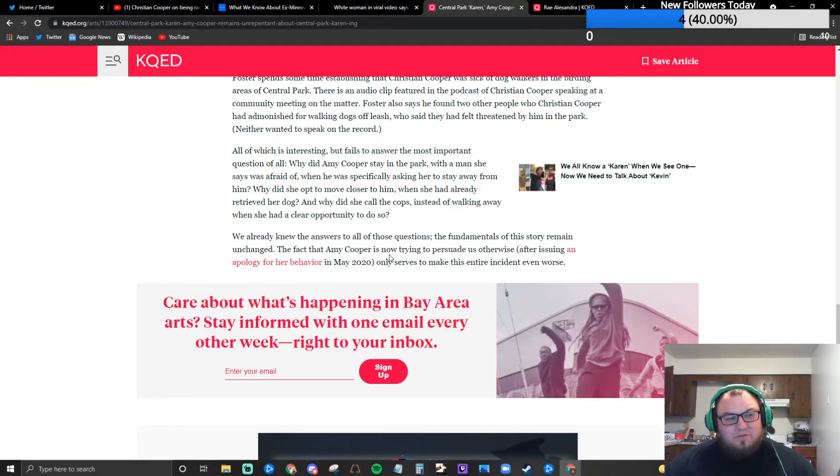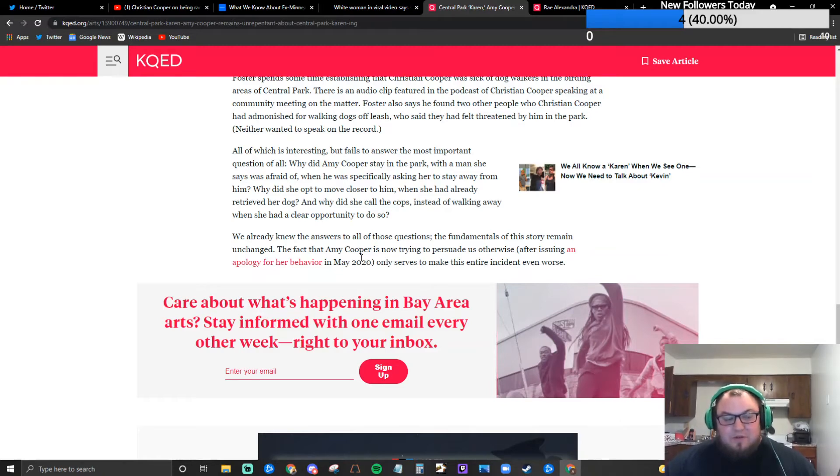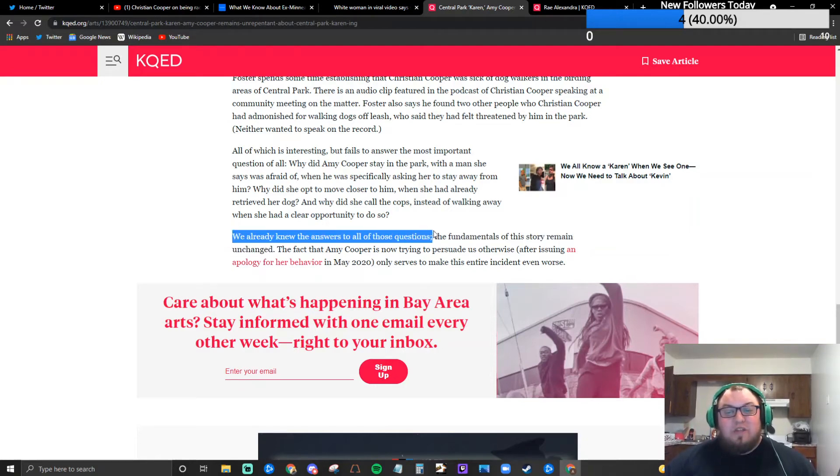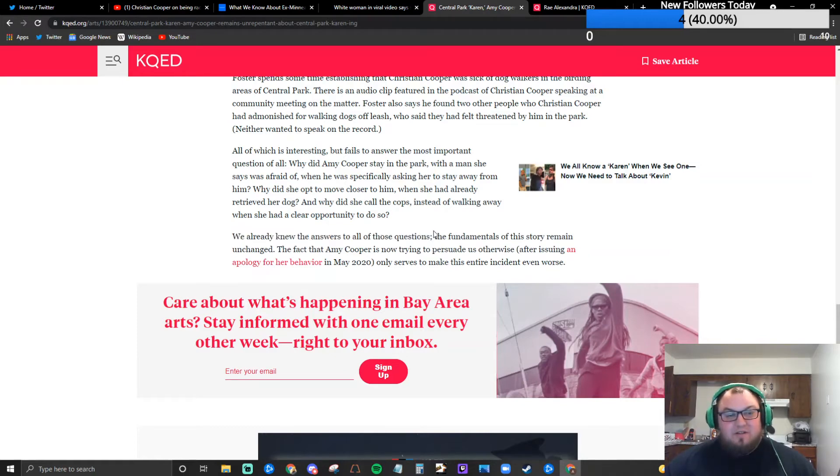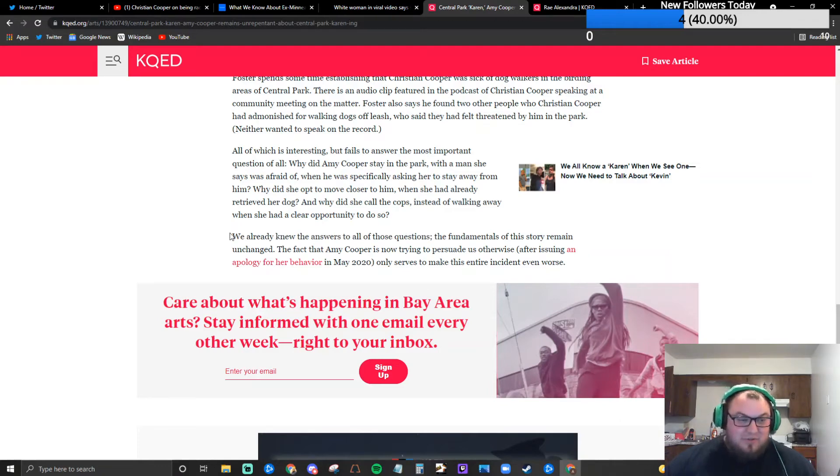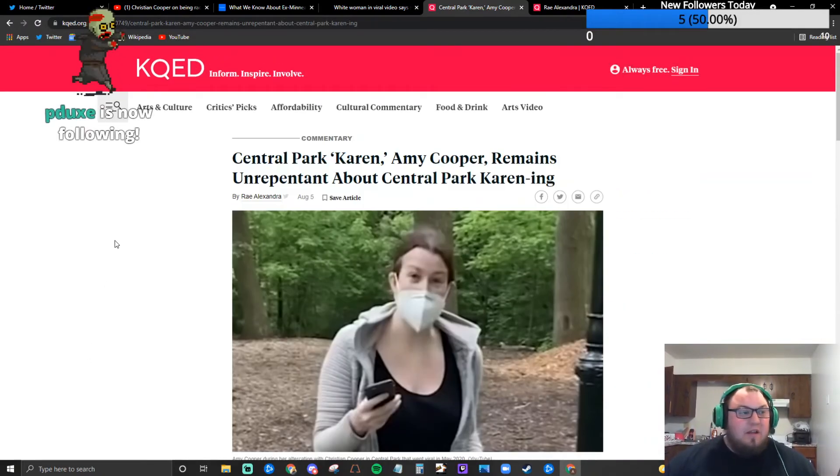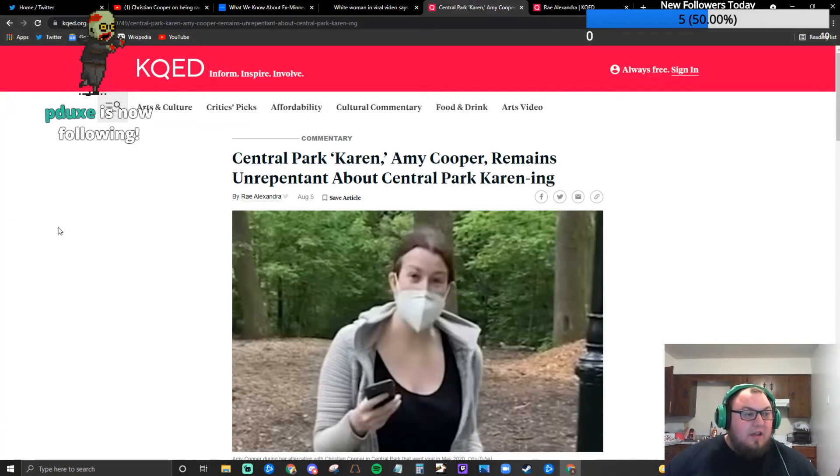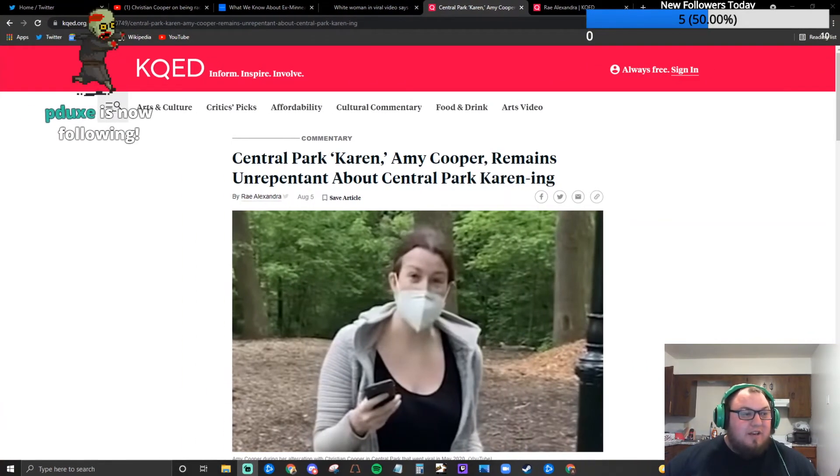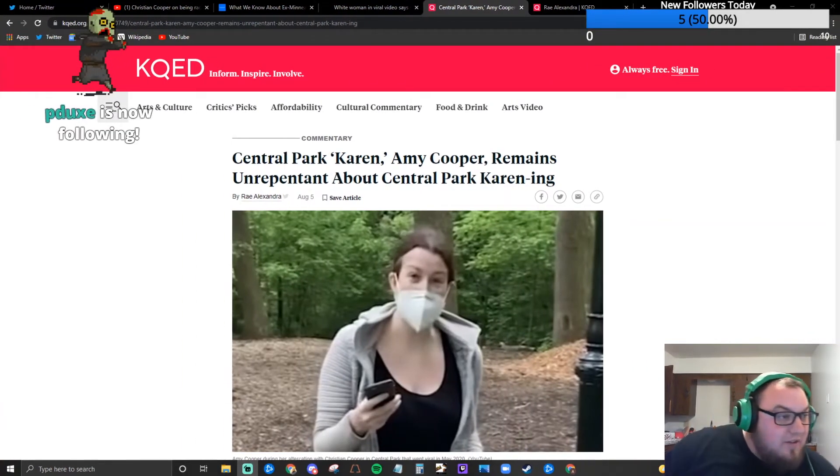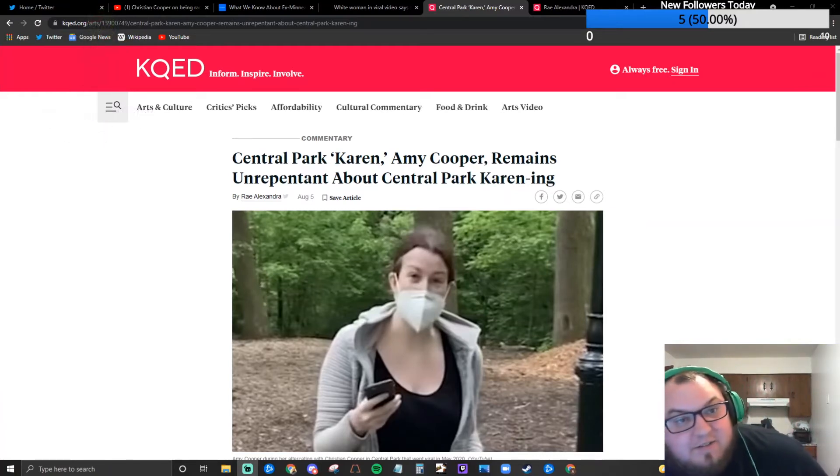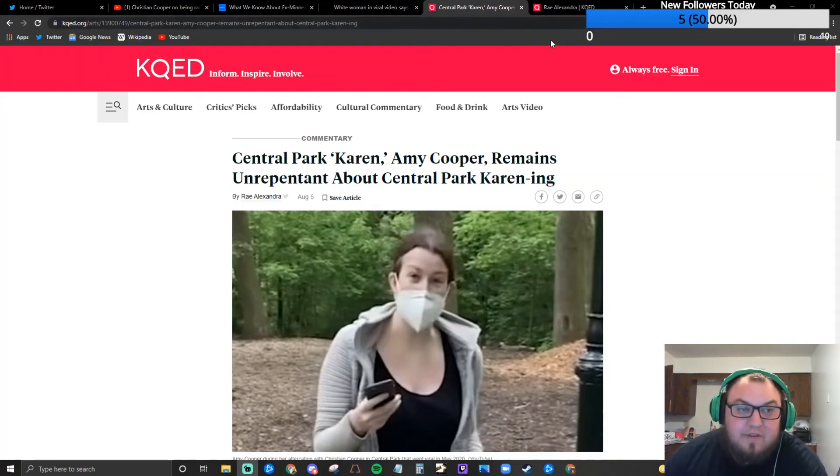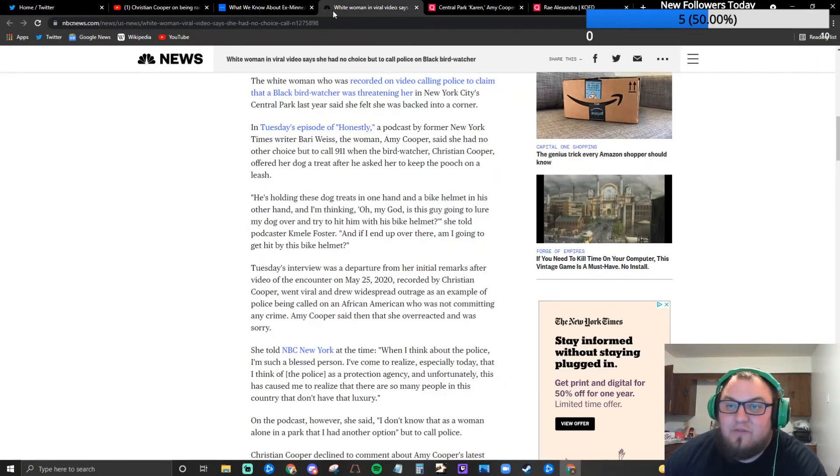Did you? I don't remember hearing an answer to why did she opt to move closer to him. I don't know about that. But my real problem is saying that we already knew the answers to all of those questions. Do you understand what was going on through the minds of the two individuals? Are you like a trained psychologist? Do you have all the details? No, you just want to write something to stir up something.